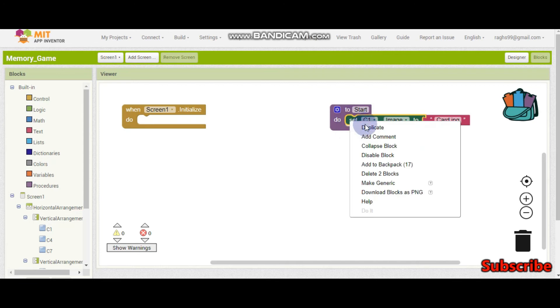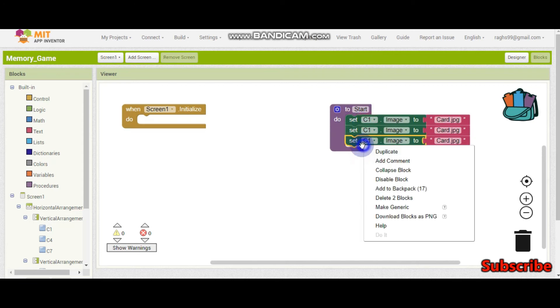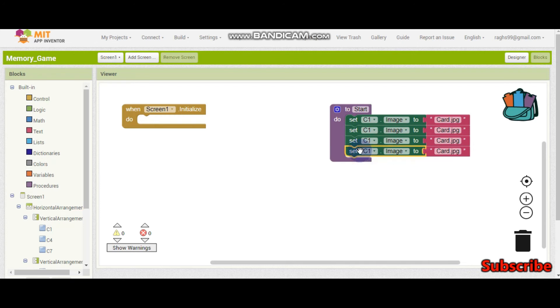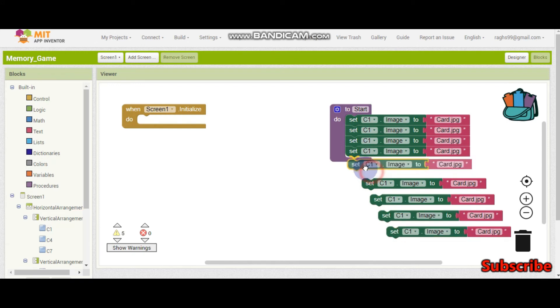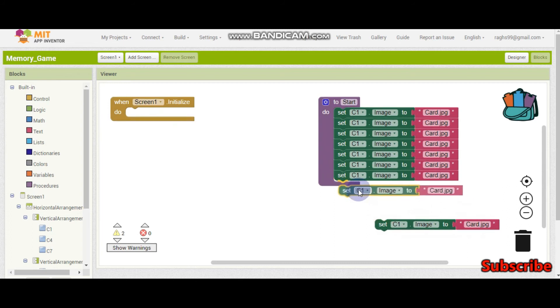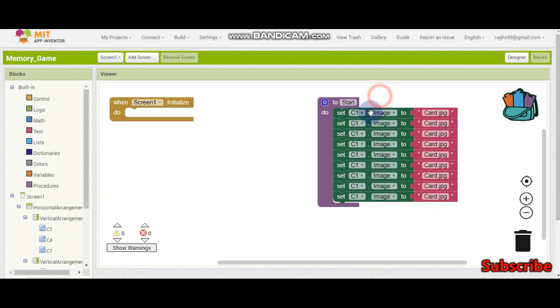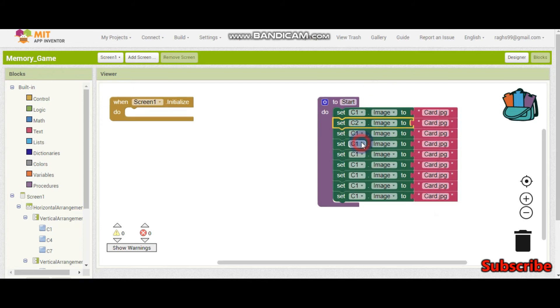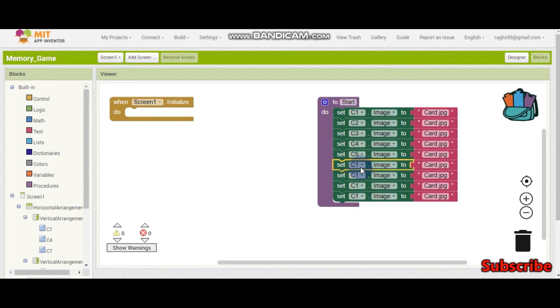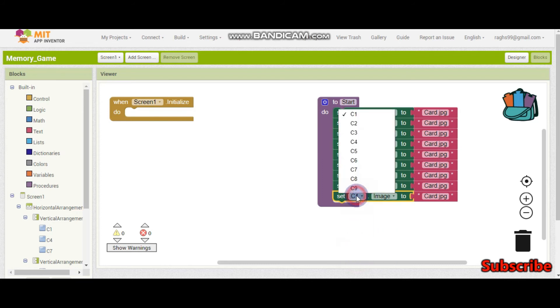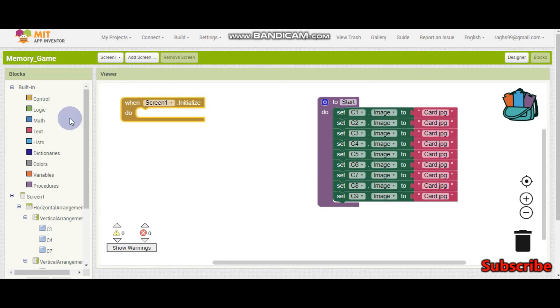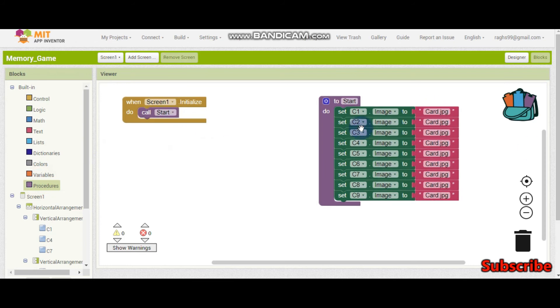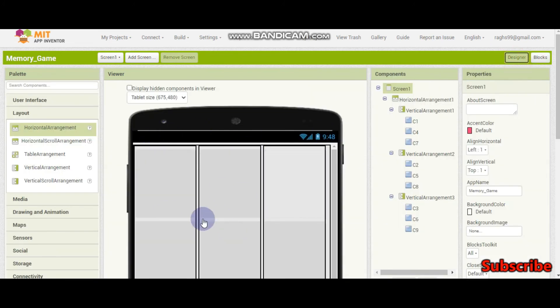Now we need to copy and paste this for all the nine buttons. Let's put everything inside. Now let's change the button name: c2, c3, c4, c5, c6, c7, c8, and c9. Now we have set this image and when the screen is initializing we're going to call the start procedure. We have finished the design and set the image when the game is starting. Now let's see if the UI looks good in the mobile.